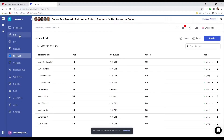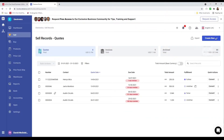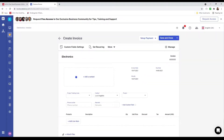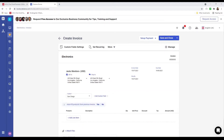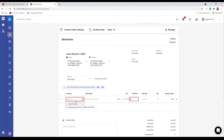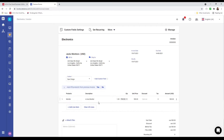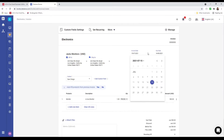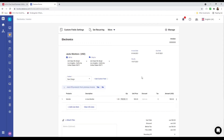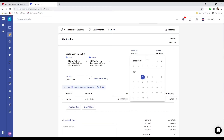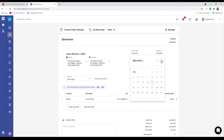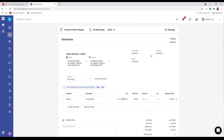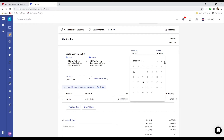Next, let's click on Sell and create a new invoice. Let's select a contact — for example, Jack's Monitors — and add a product item, such as a monitor. I can see the unit price based on the current price list. If I want to change it — for example, to June — you can see the price changes. If I change it to May, the price updates again. This is all based on your price list; however you maintained it, it will be picked up automatically and reflected here.